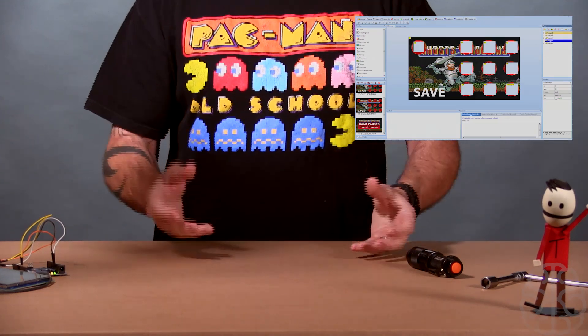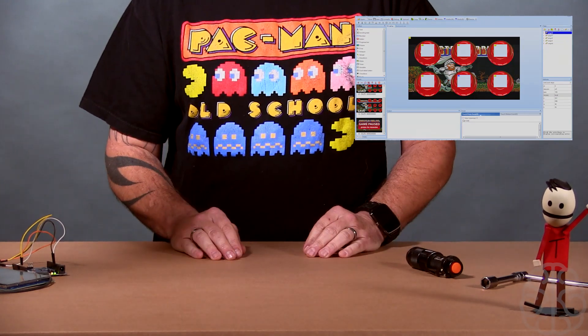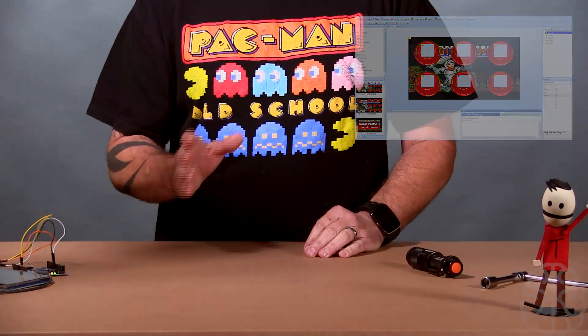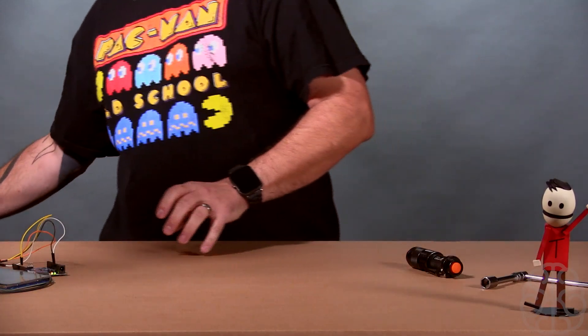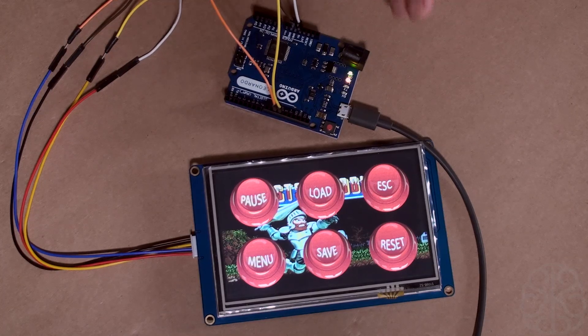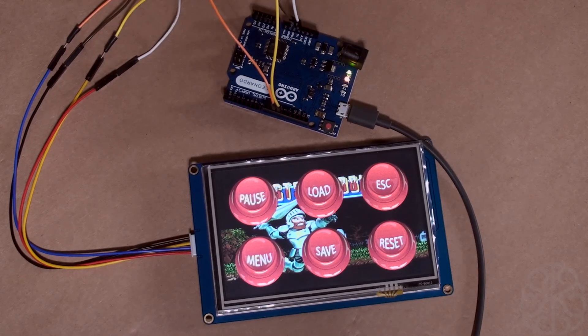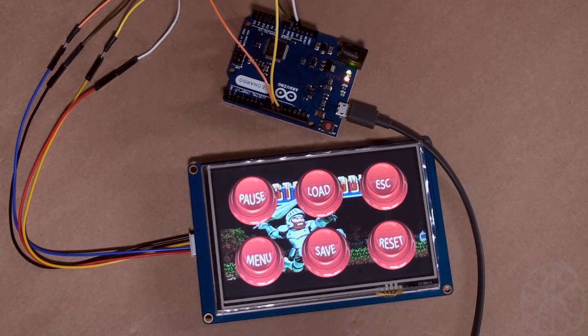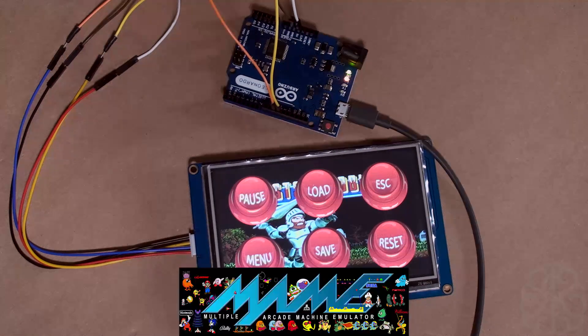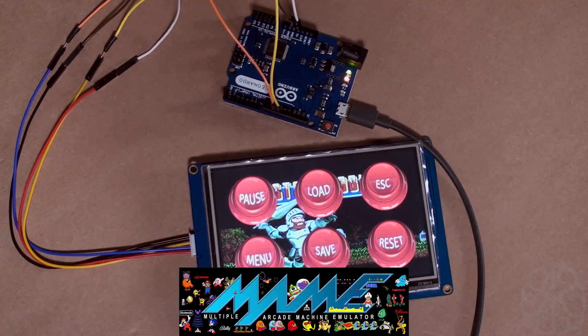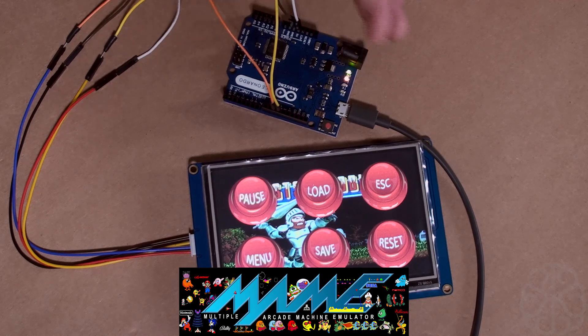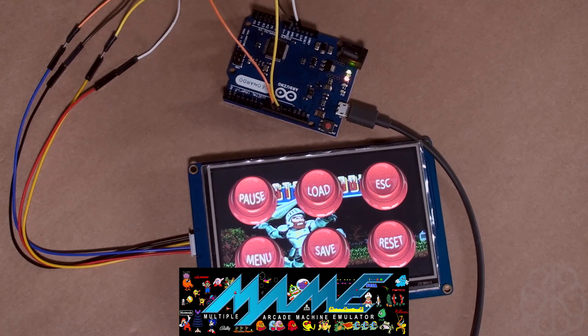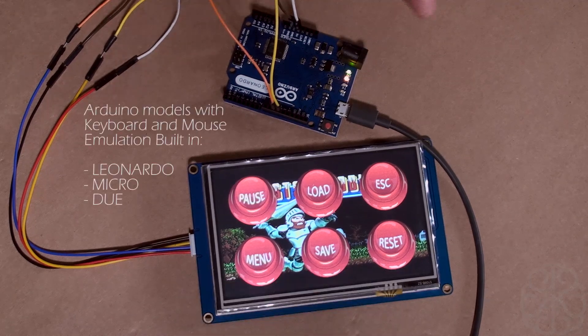We're using Leonardo for this. Let me switch. We're using this one because we want to send the keyboard presses to a computer that's running MAME, the arcade emulator. The Leonardo is one of the boards in the Arduino lineup that has keyboard and mouse emulation built in, so this is a great choice for that.